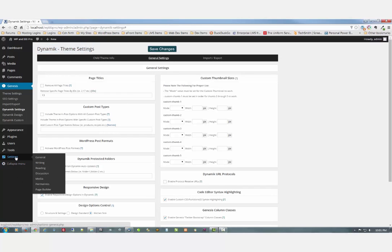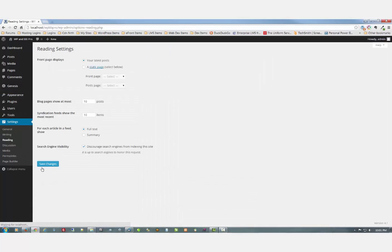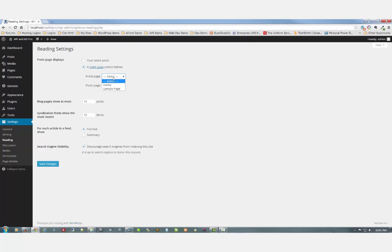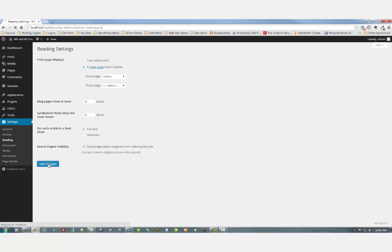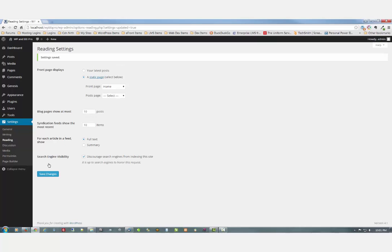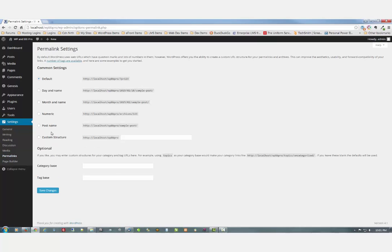While we're in settings mode now. Let's go over to reading. And we're going to change it from your latest posts to a static front page. And select the home page that we just created with nothing on it. And while we're in the settings, let's just go to permalinks and click post name. And save changes.